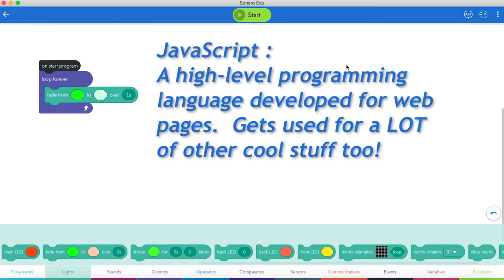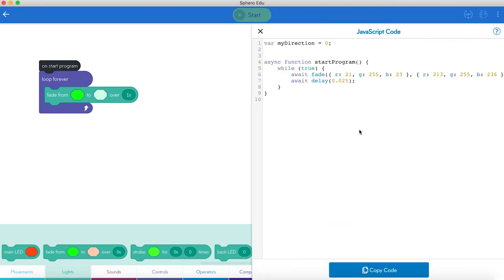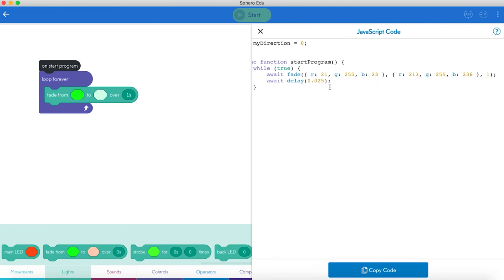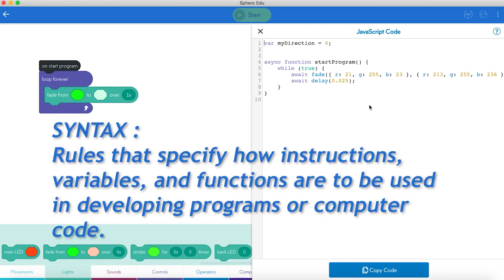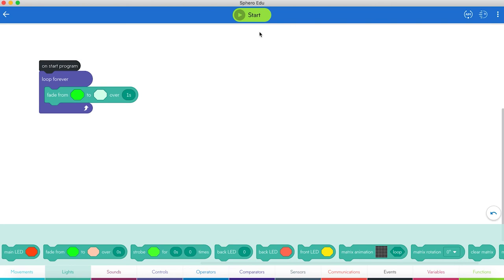The last thing I want to show you here is you can program these in JavaScript. JavaScript code for this one would look like this. Over here, open it up. So we created a variable called my direction in our last program. It's still hanging out there. We have the async function. And we have these commands in here. And all the JavaScript ones, they end with semi-colons. They have brackets and all that. When you're programming in JavaScript, or really any other text-based language, you have to be real careful about the syntax. And the syntax is rules that specify how instructions, variables, and functions are going to be used in developing the programs or computer code. We'll do some more JavaScript later on. But we'll start on doing some block-based programming right now.